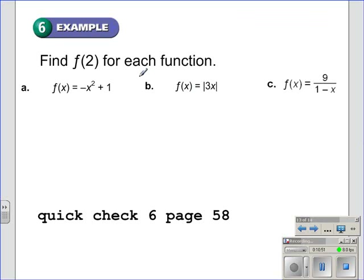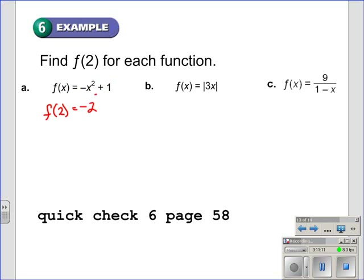What we are being asked to do here is find f of 2 for each function. f of x is equal to the opposite of x squared plus 1. So we write down f of 2 and replace the x with 2. Everywhere on this side we replace the x with 2, giving us the opposite of 2 squared plus 1. The opposite of 2 squared is negative 4 plus 1, and negative 4 plus 1 is negative 3.